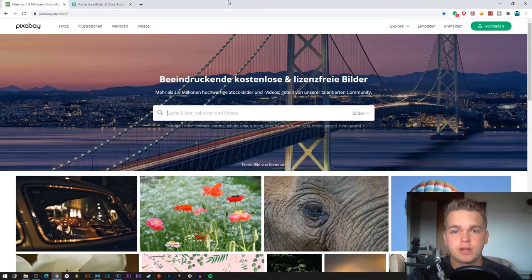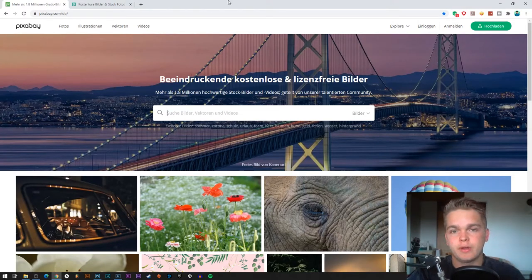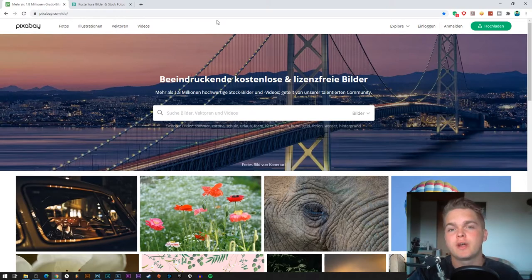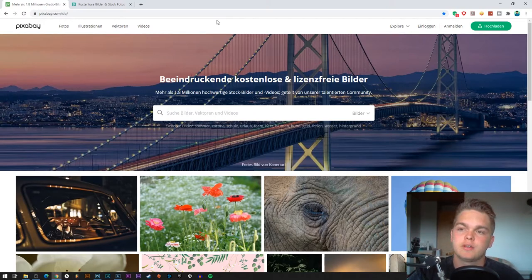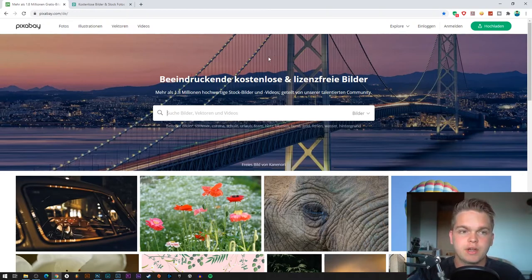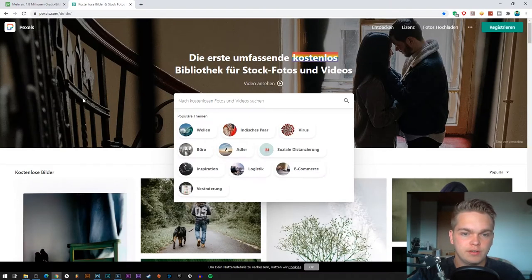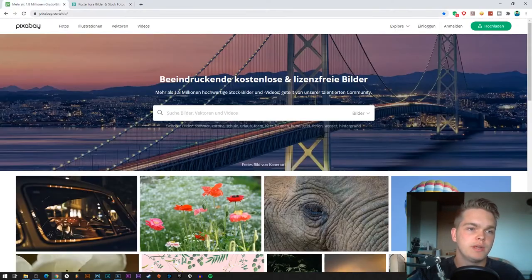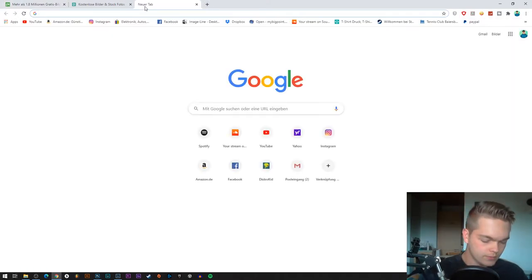Welcome to a new video. Today I'm going to show you how I create my own track covers. We are on the page Pixabay right here, and this is where I mostly search for my background pictures for the track covers. Another page is Pexels — there are also some nice pictures, but most of the time I use Pixabay.